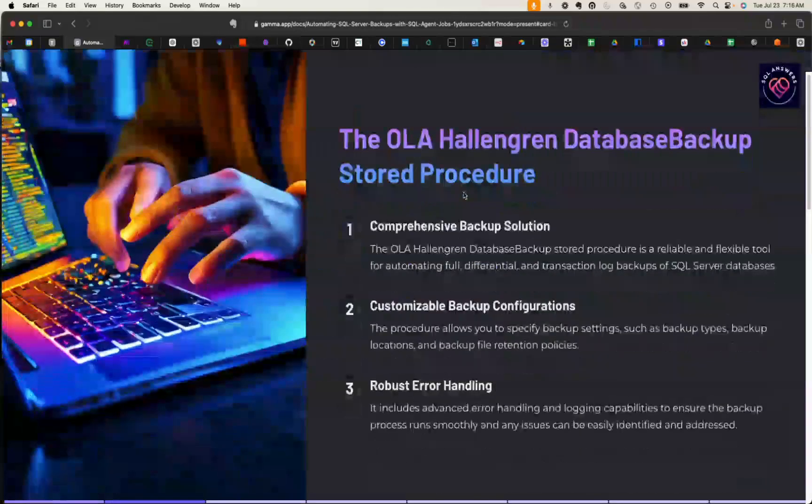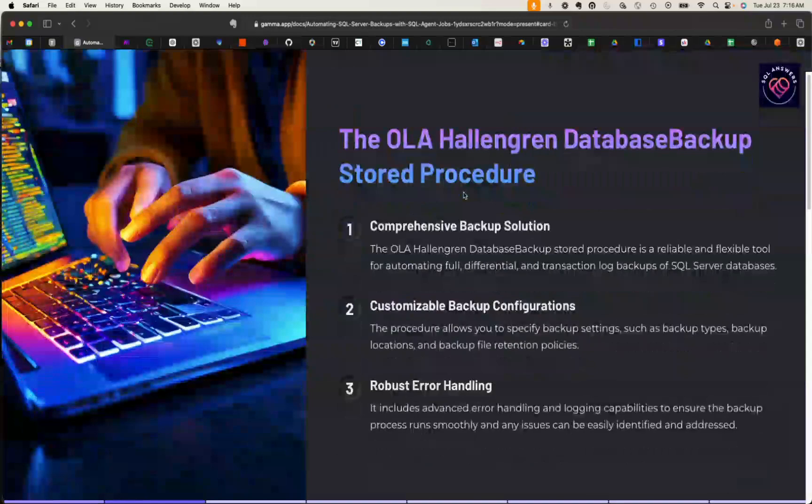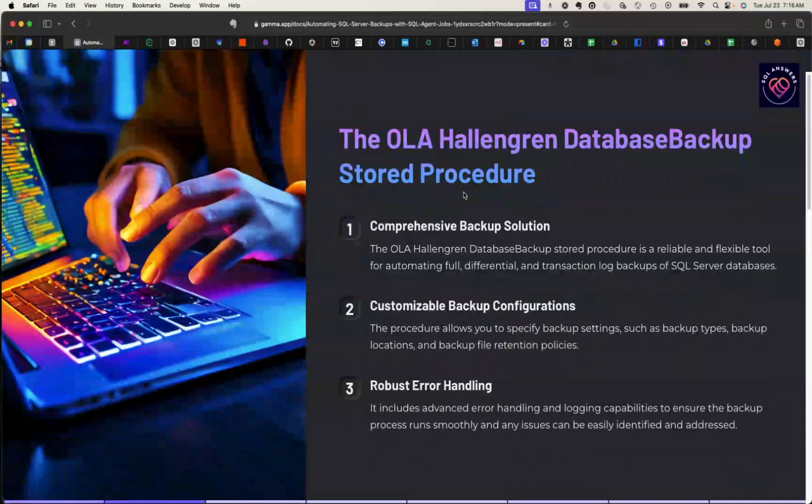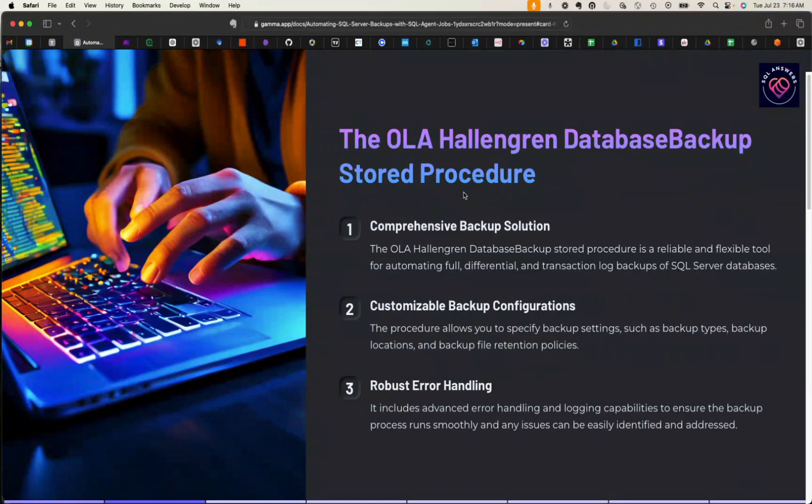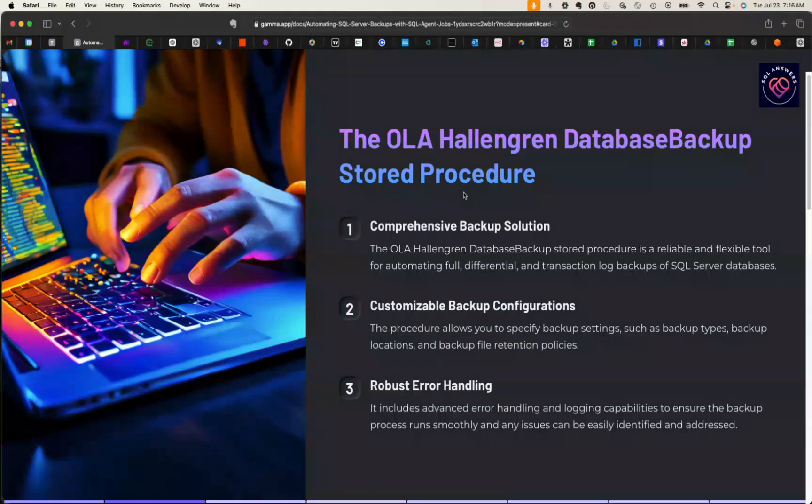Just a quick introduction to the database backup stored procedure. This is a public domain source code that you can download and use in your SQL Server. You just go to the Ola Hallengren website and download the maintenance solution, which includes the database backup stored procedure. Then you're going to make some configurations, specify where your backups are going to go, what types of backups you're going to be running, and those sorts of things. These are all just parameters that you're going to pass into the stored procedures.